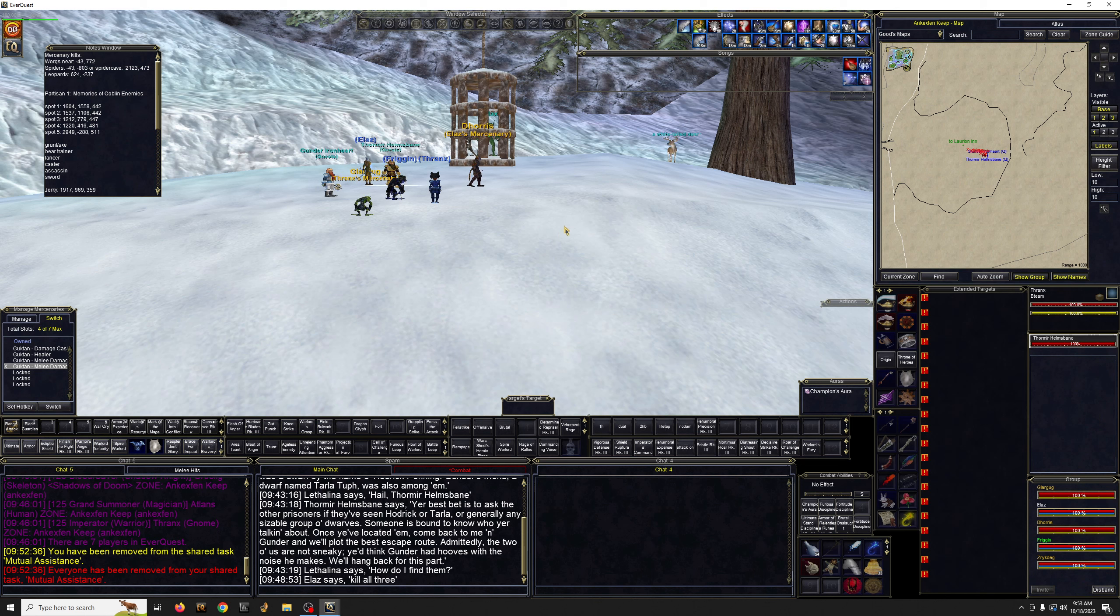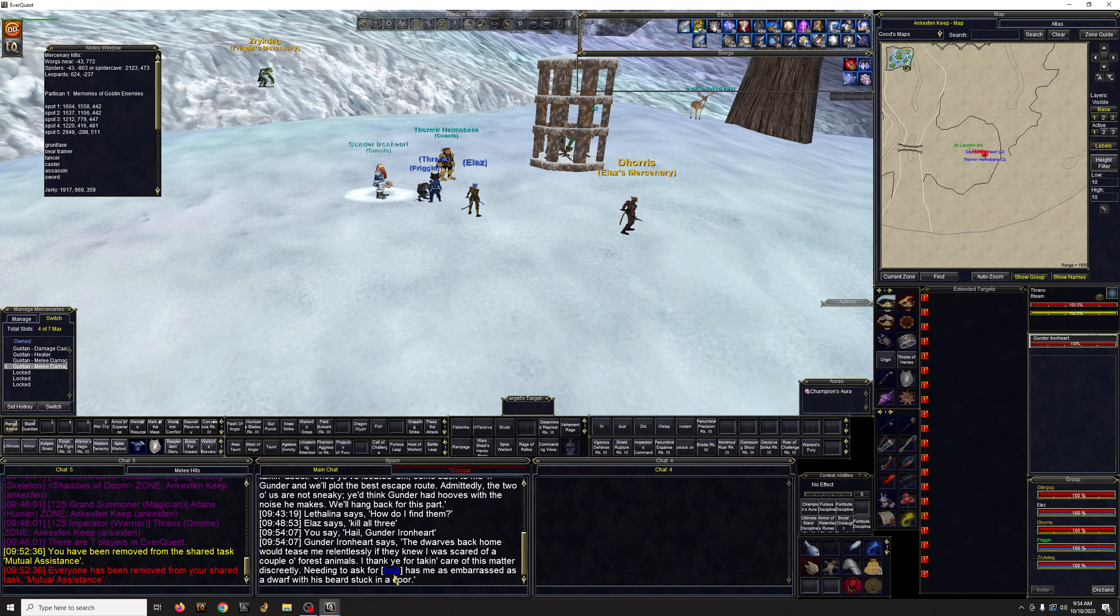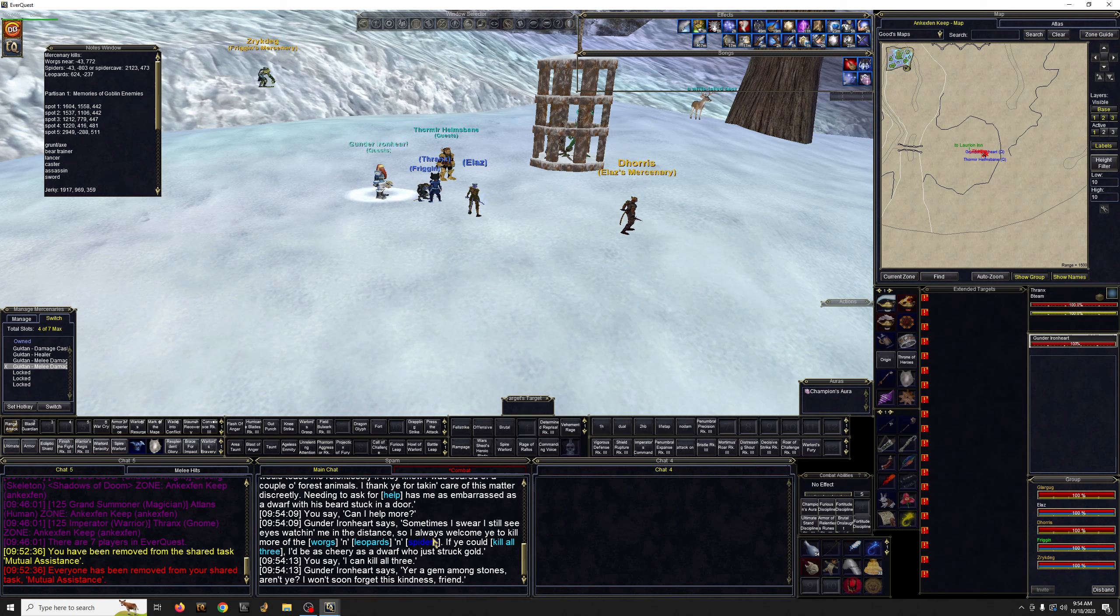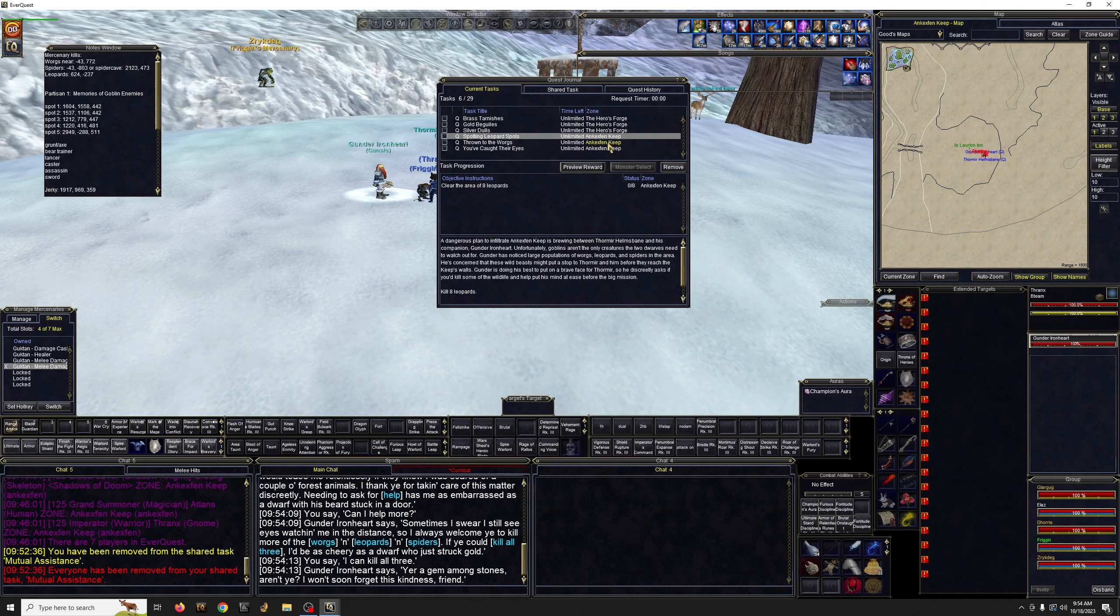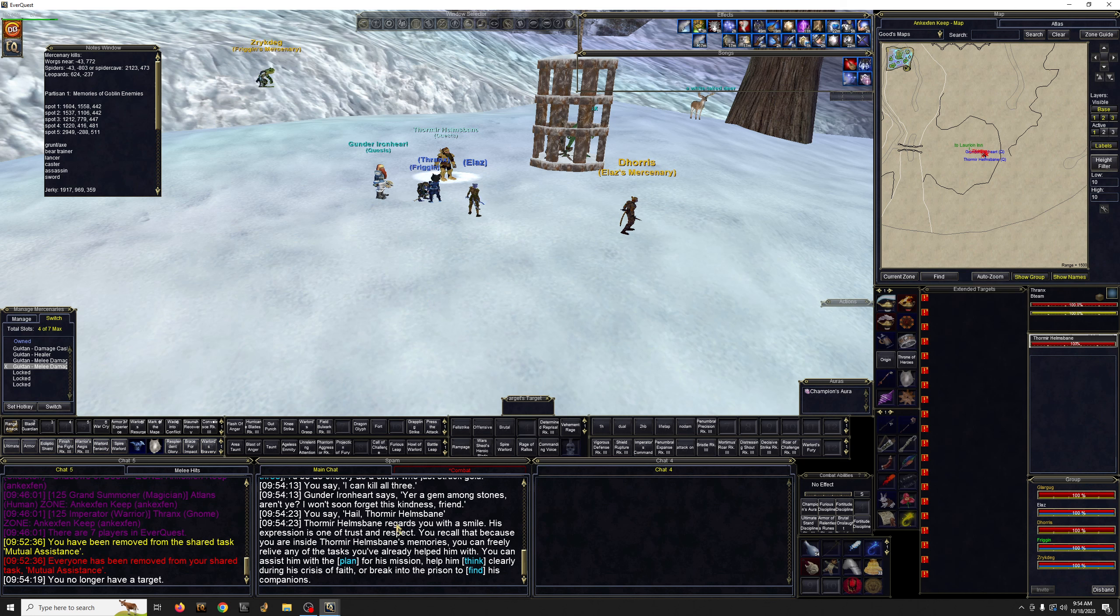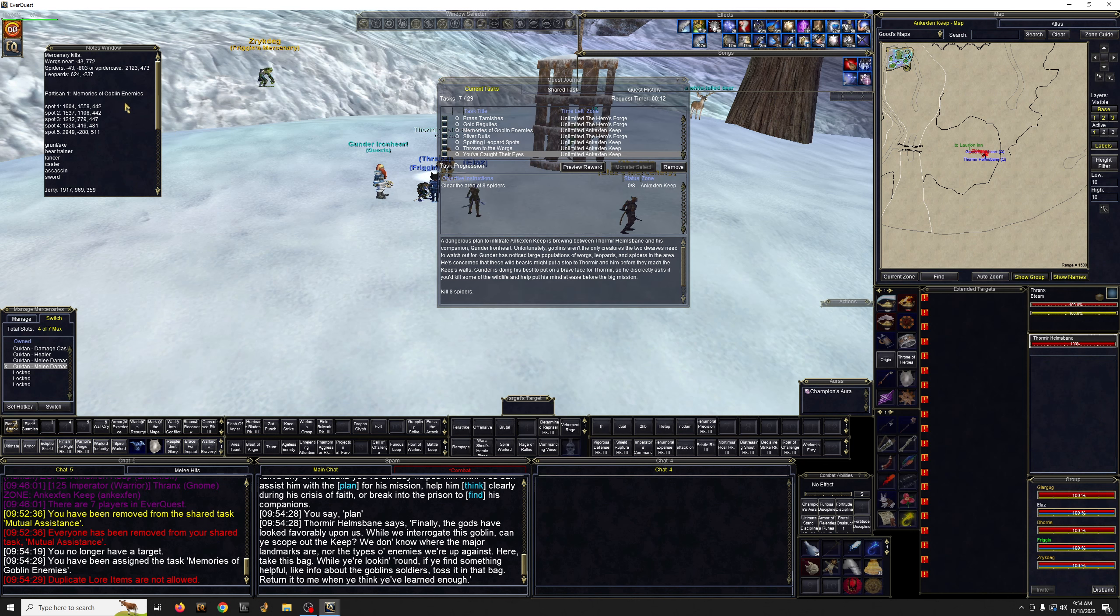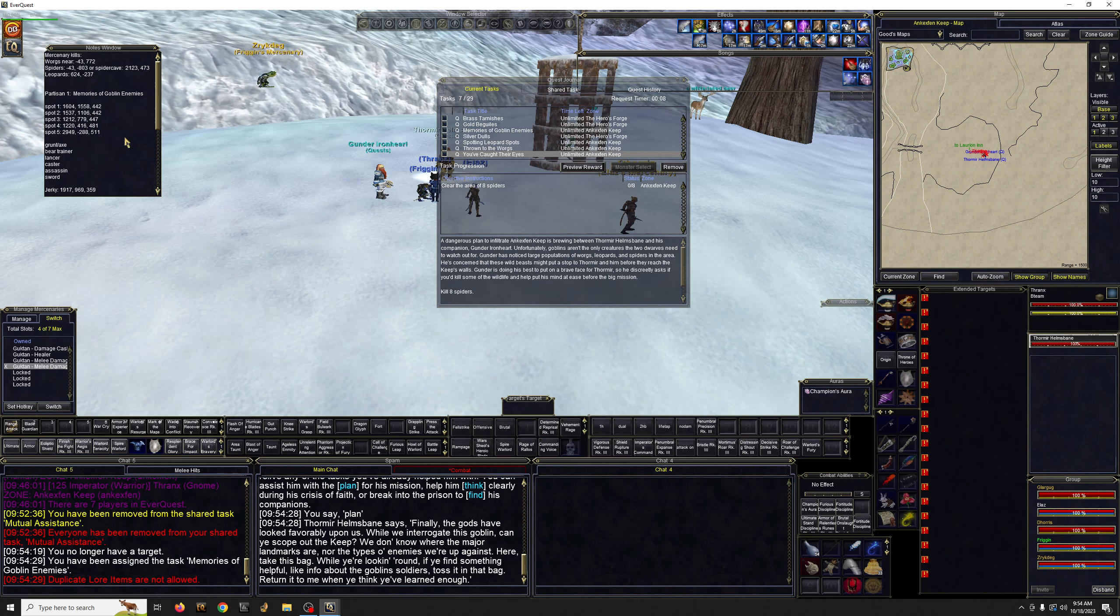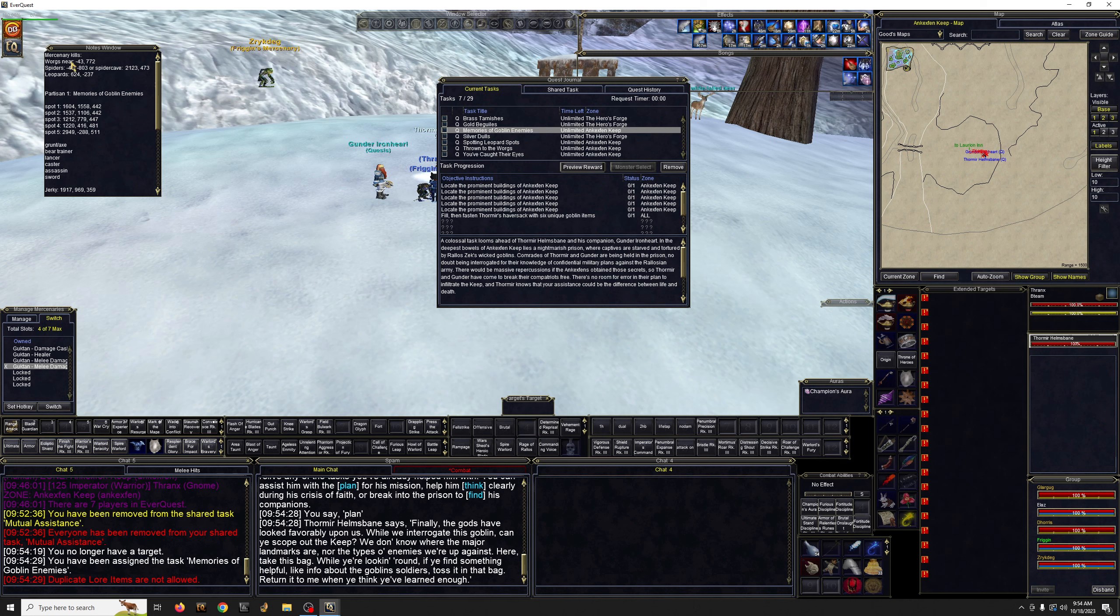If you zone in from POK from the old man, you're gonna come up the hill. Look at the map, there are two NPCs. The one on the left is the mercenary guy, he's gonna give you wargs, leopards, the spider. The guy on the right is a partisan, he only gives one at a time. We're gonna go over number one which is the keyword 'plan', this quest is called Memories of Goblins Enemies. I have a little cheat sheet here that I typed myself doing these quests.